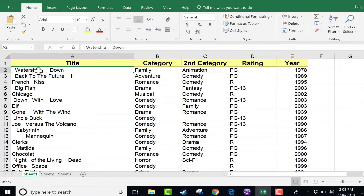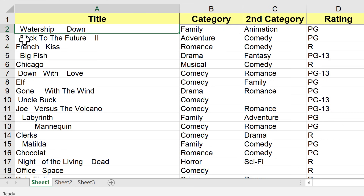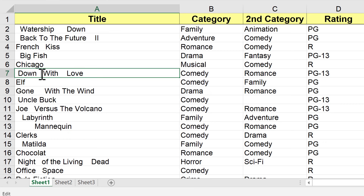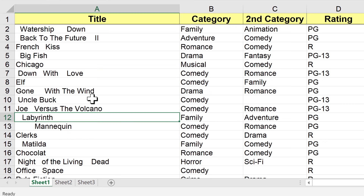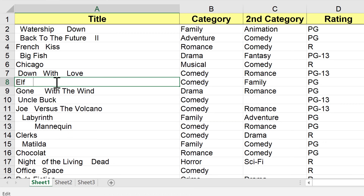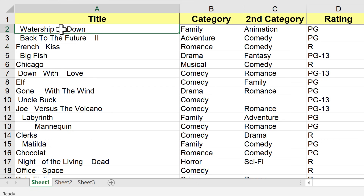And you can see here, for some reason, this spreadsheet comes with way too many spaces. I have blank spaces at the beginning of some of these entries, extra spaces in the middle of some of these entries, and also at the end of some of these entries there are extra spaces. You can see the movie Elf — it looks like it has four extra spaces at the end. I would like to clean up the data in this spreadsheet, but I don't want to have to click in each cell and hit the backspace button to fix those mistakes.